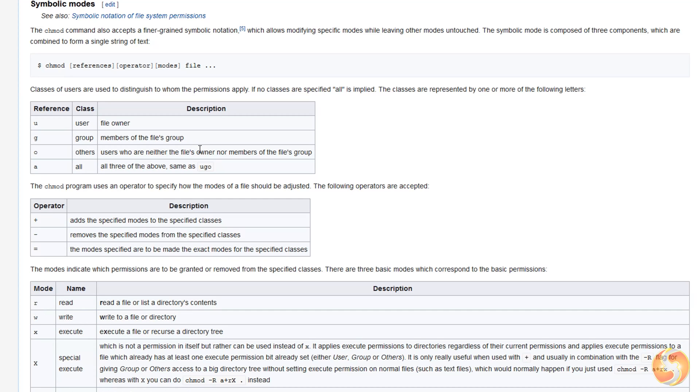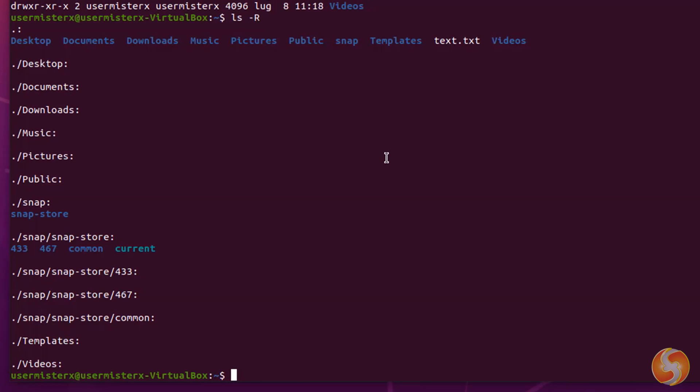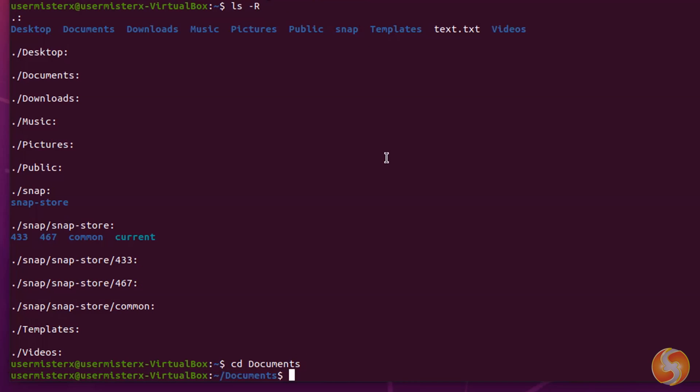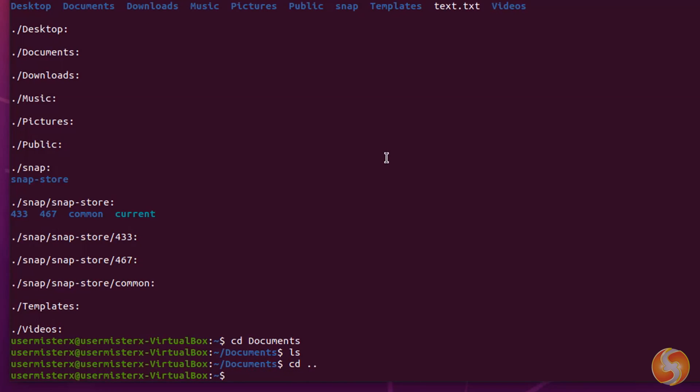You can use CD to enter into directories, specifying the directory name. Use the Tab key to auto-complete the name. You can also use CD dot dot to return to the previous level.